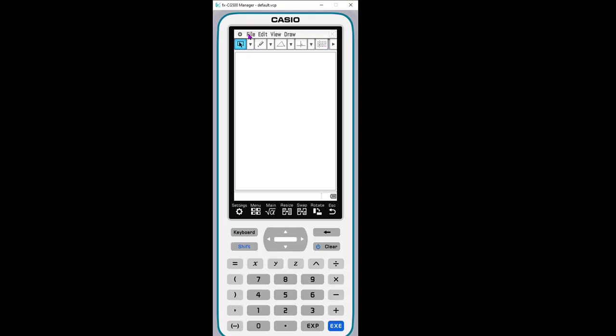I can open new pages, save things, edit. Here's the things I can do in geometry. So it's a full on geometry software, dynamic geometry software.